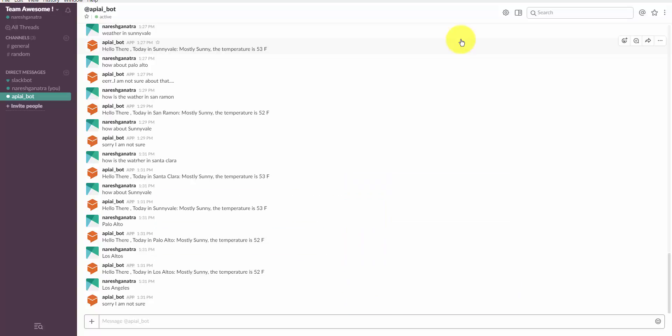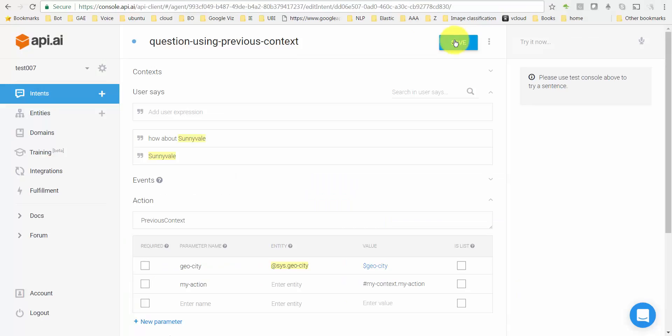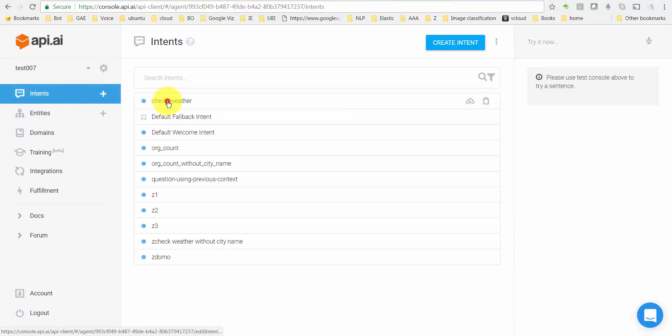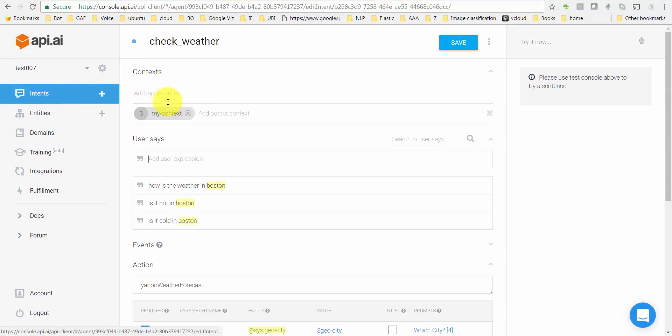Let me try a few more. Actually I'll say Palo Alto. See, it took three tries or something. Basically that's where this lifespan comes into picture. See, I have set it as three.